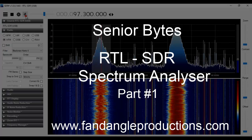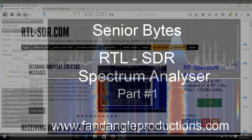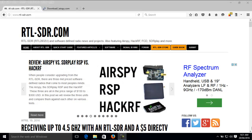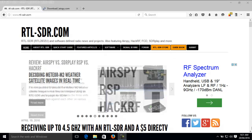Hi there, I'm Darrell Williams from Senior Bytes, and in this tutorial I'll be showing you how to use a very cheap and affordable USB dongle that plugs into your PC or laptop and it's used for watching digital TV.